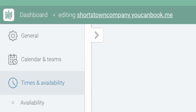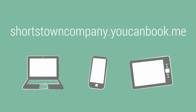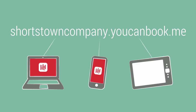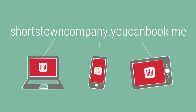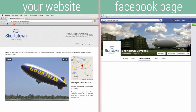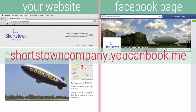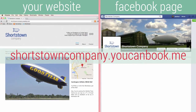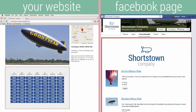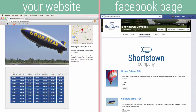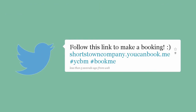Once you are happy with the way things are set up, it is time to make your profile live. You can either send out a standalone web link which will work on any device, or you can use the embed code to add your grid to a website, WordPress or Facebook page. Or you can just tweet it out.